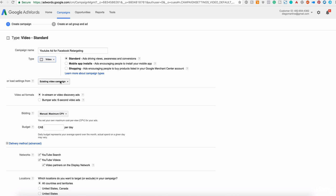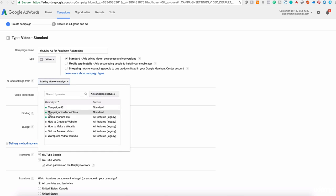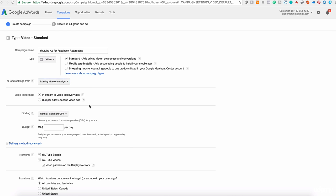Next, we can import settings from other campaigns that we have. In this case, we are not doing that.